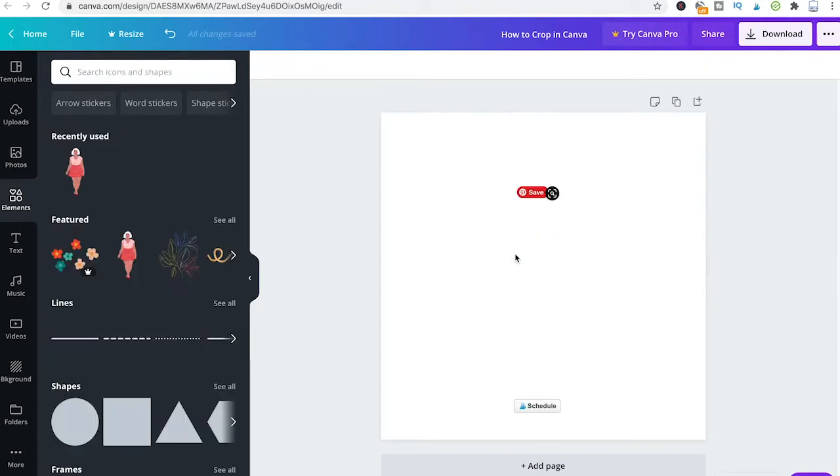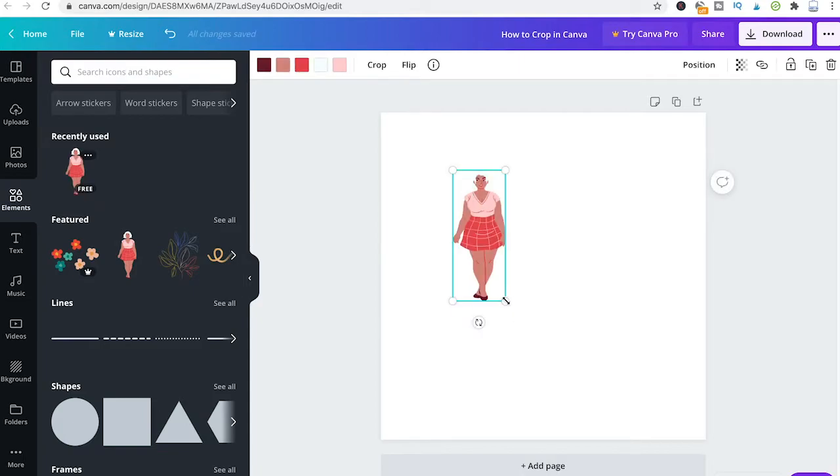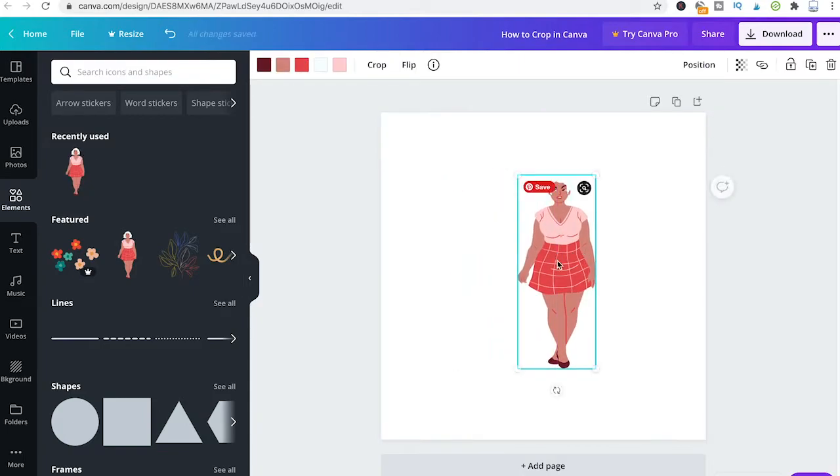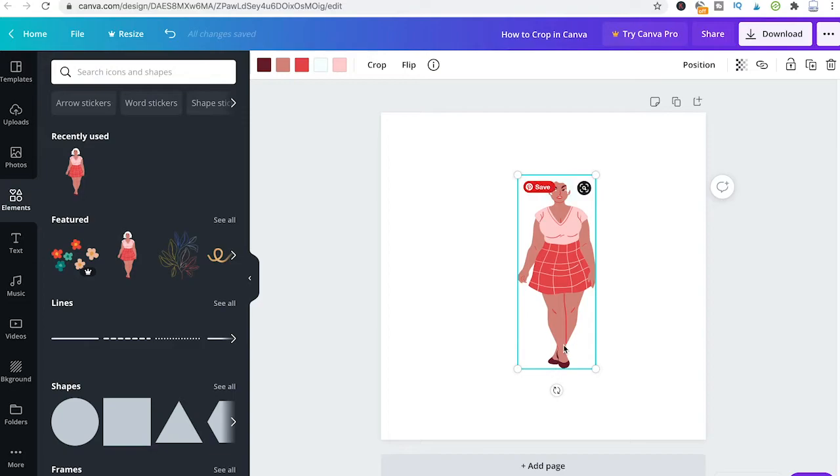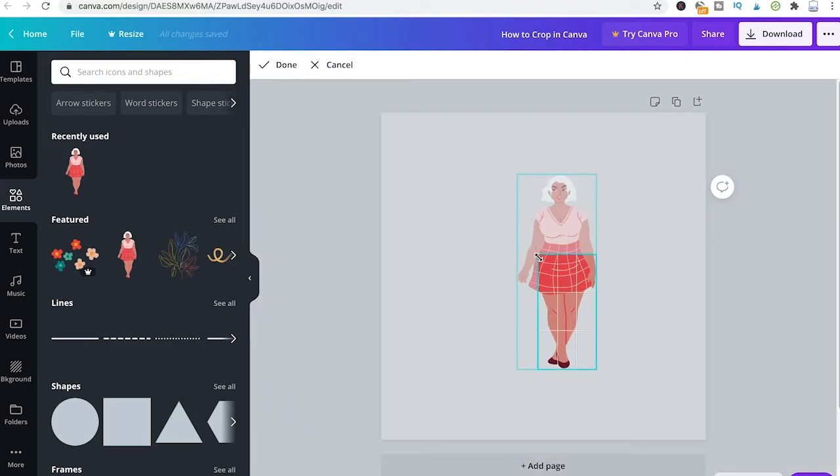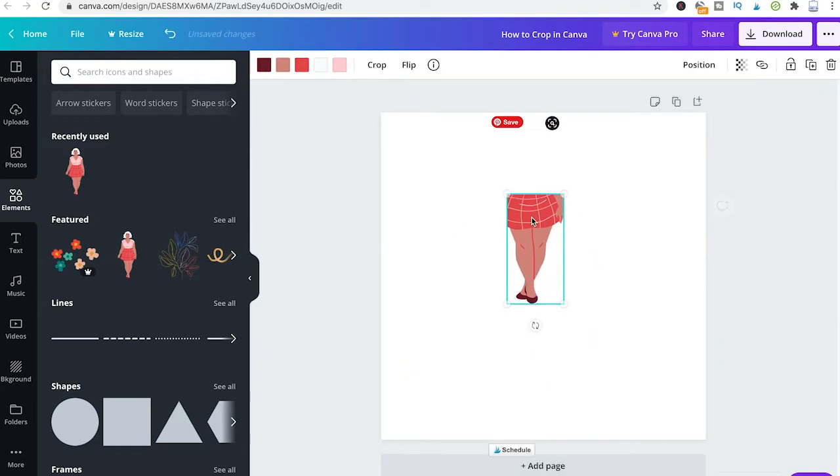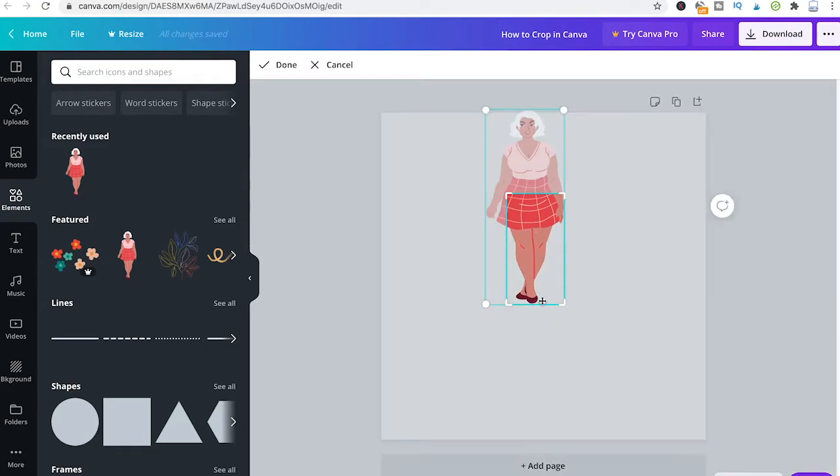Now cropping also works with elements. Let me drag and drop here a simple element from the elements section. But now here, in fact, to crop the image you don't have those bars here on the side or on top or at the bottom, but you can still just click on crop and you will be able to crop that image. Also, you can still just double-click the image and further adjust your crop.